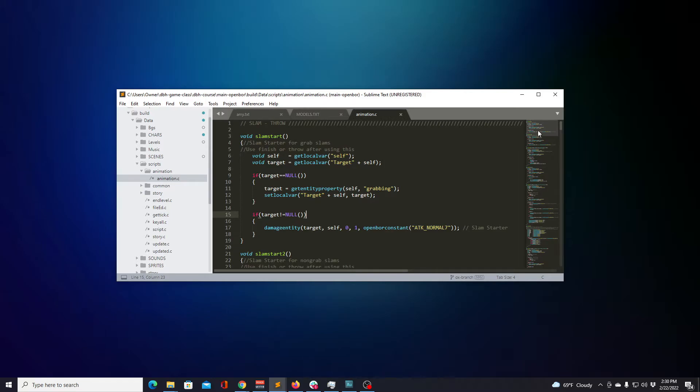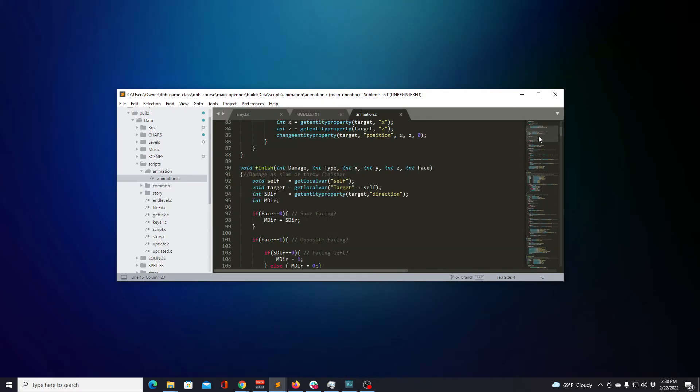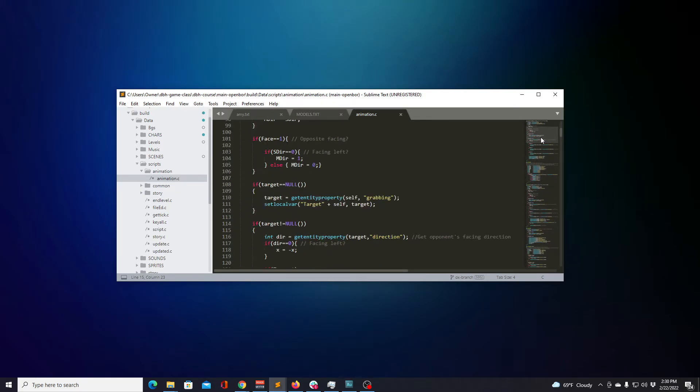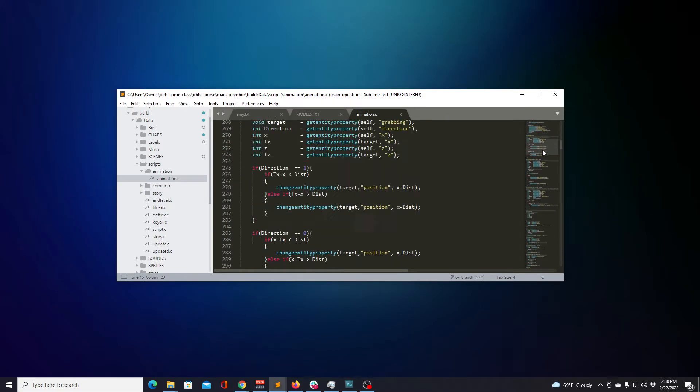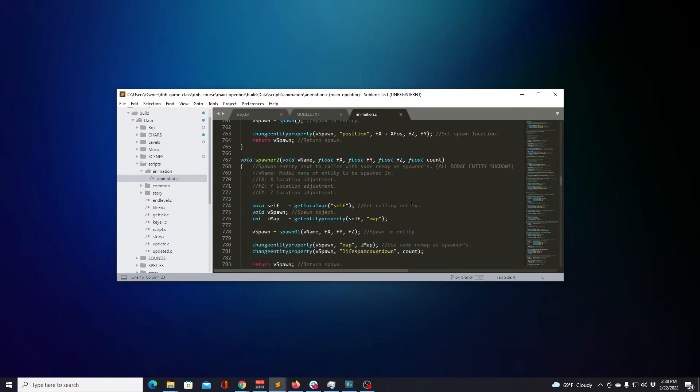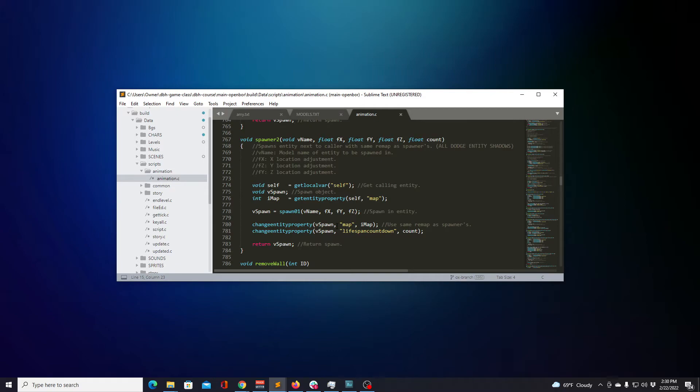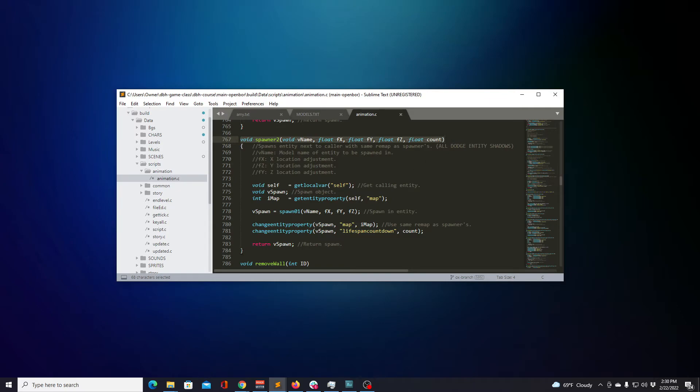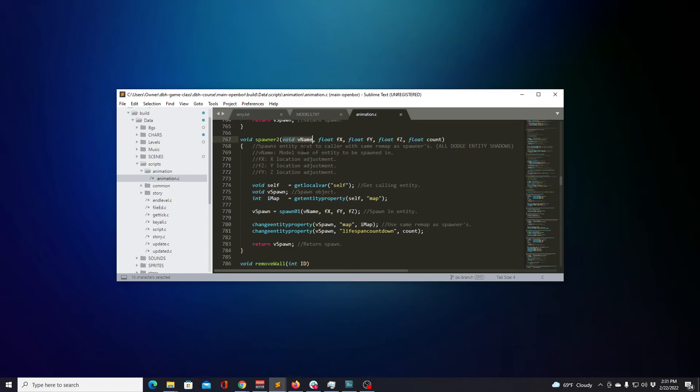Now let's look at a function that takes in data and returns data. Let's look at lines seven sixty-seven through seven eighty-four. And we'll focus on the two lines seven sixty-seven and seven eighty-three for now. At line seven sixty-seven, we notice there is a void function called Spawner2. Inside of the parentheses, there are variables shown inside. There are five different variables declared, all with their own variable type. They are separated or delimited by a comma. This is how the compiler knows that this function can take in five different variable data.